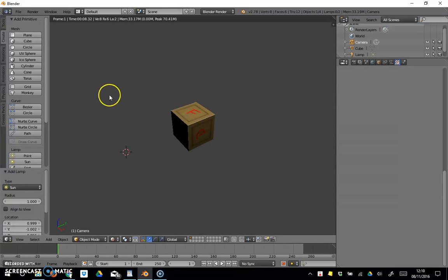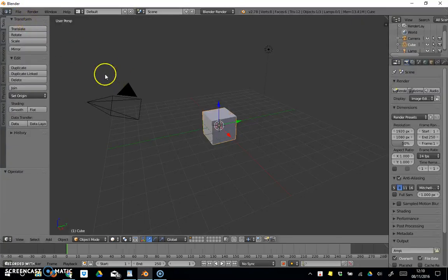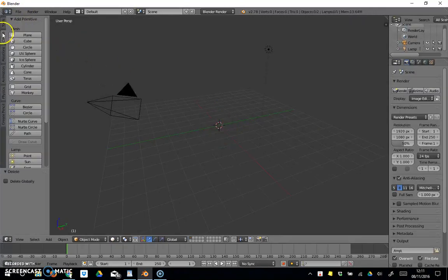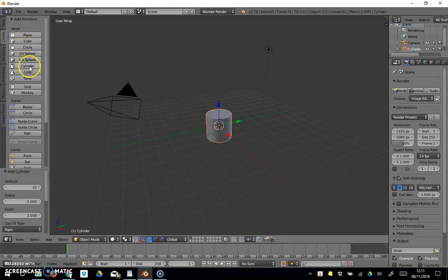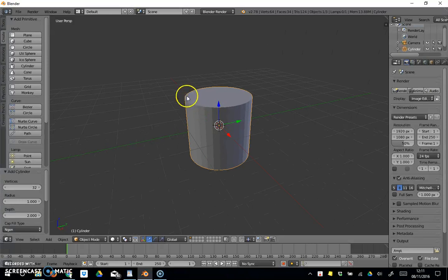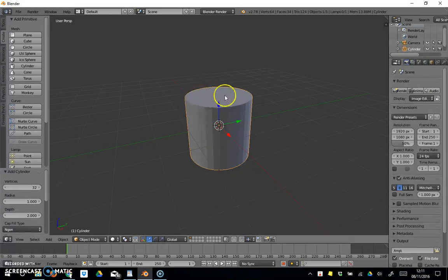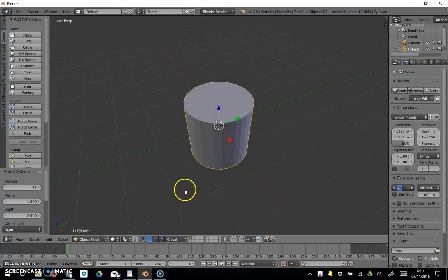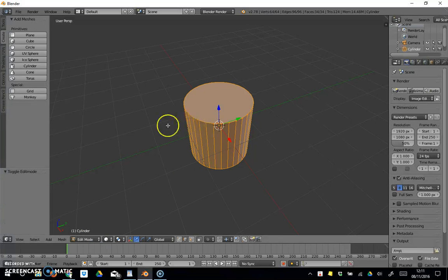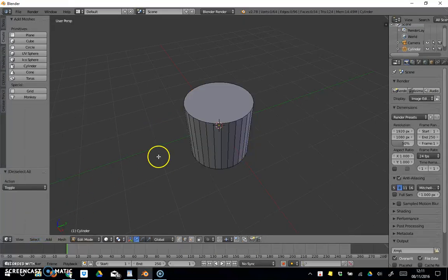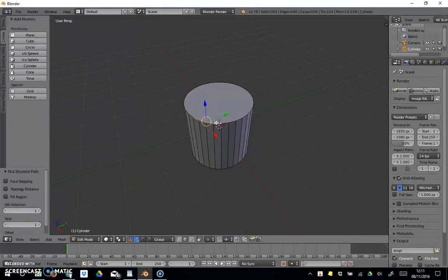Let's go file new and get rid of the cube. Let's create a cylinder. What we would need to do with the cylinder—that's basically a tin of beans—we want to cut off the lid and the base underneath. What we need to do is edit mode, select faces, deselect all, and then make our way around.